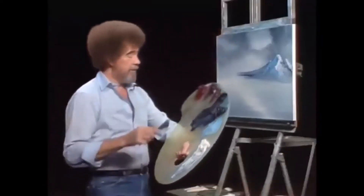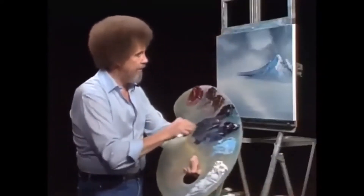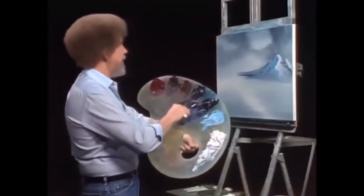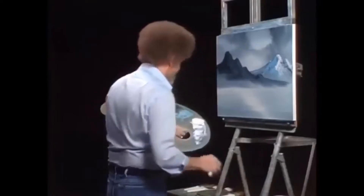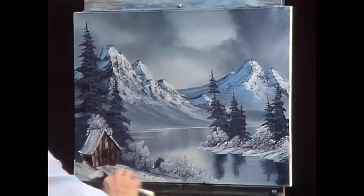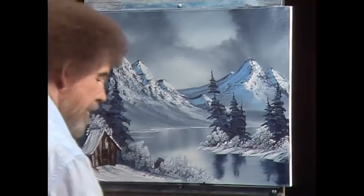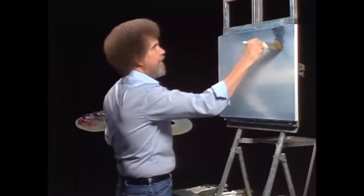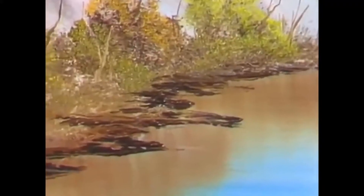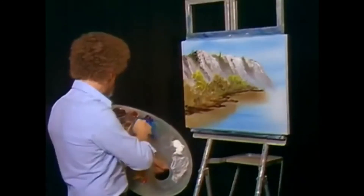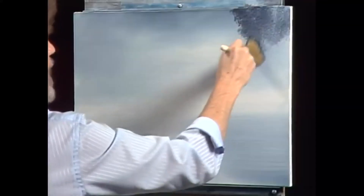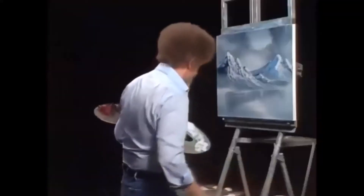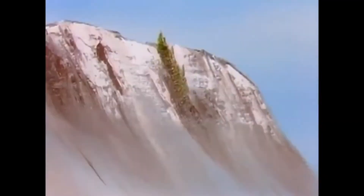Let's do two ranges of mountains, just to show you how you can put one mountain in front of another. Alright. No pressure. Alright, let's have some fun.